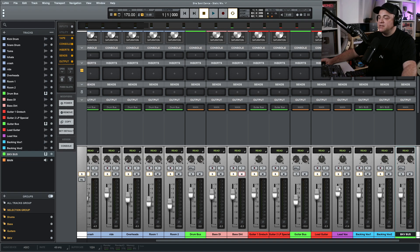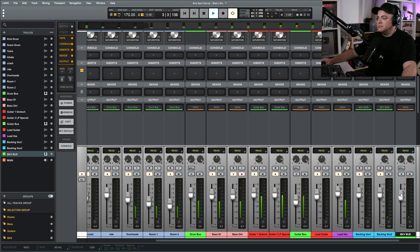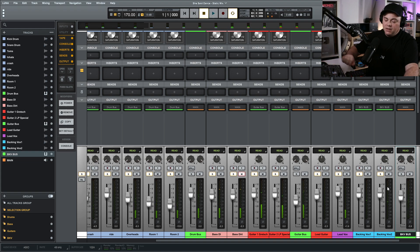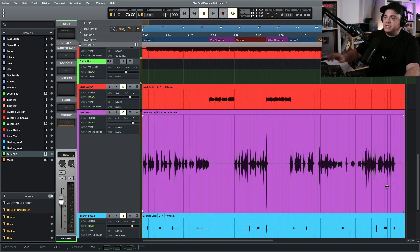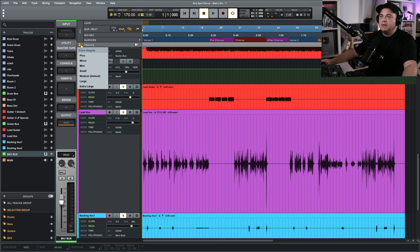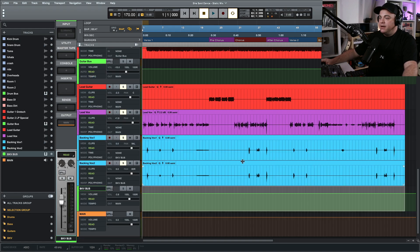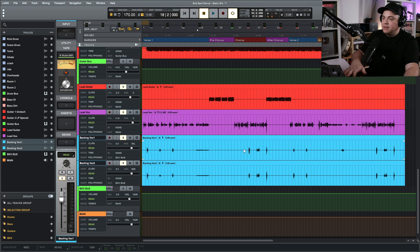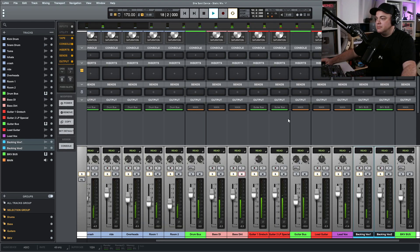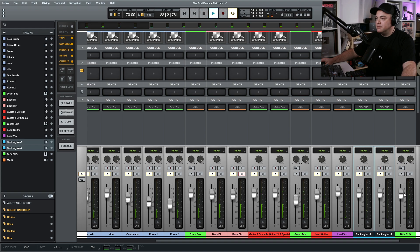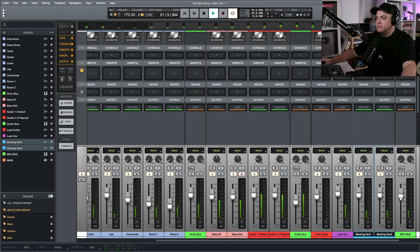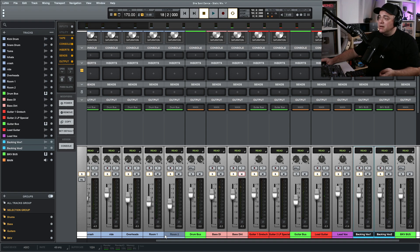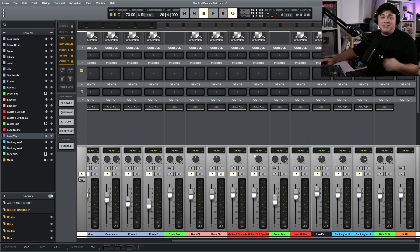So let's just listen to this now. I'm going to go to a different part in the song, so we'll go back here and let's see, maybe we'll go right here.